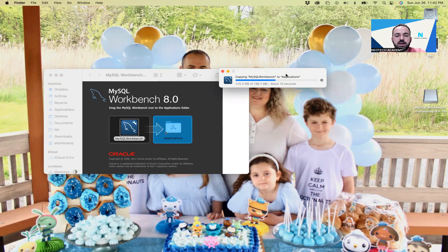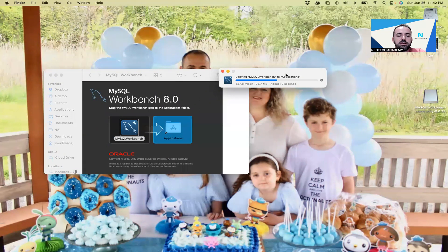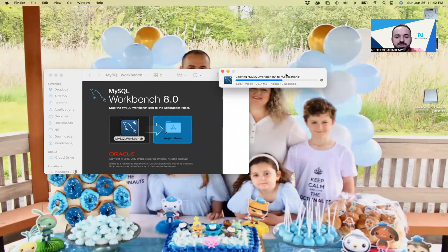After a couple of seconds, the installation is done. That's very easy for Mac.